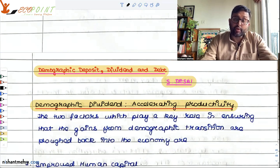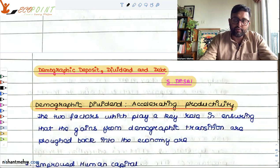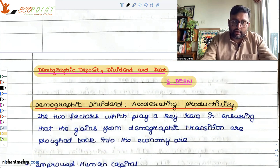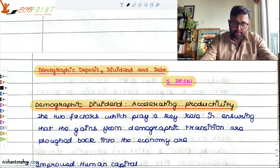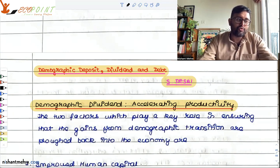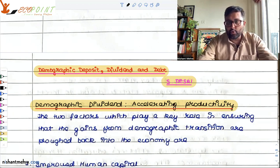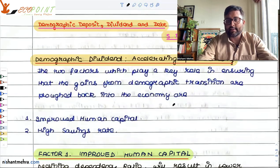If you really want to reap the benefits of demographic dividend, you will have to invest more and more in increasing the productivity of the nation — improving and investing in human capital formation. They say the two factors which are going to play a very important role in reaping the benefits of demographic transition are improved human capital and a high savings rate.